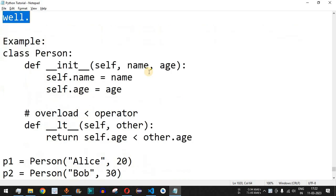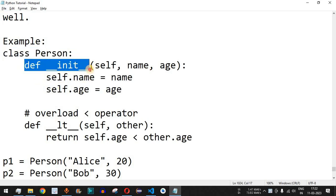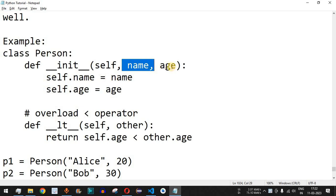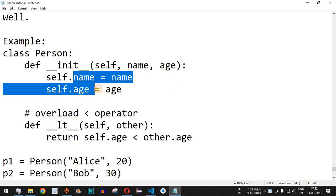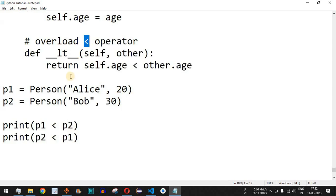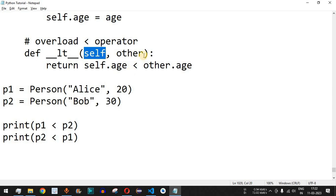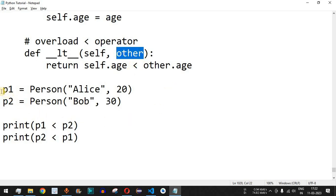For example, we have a class called Person, and then we have the constructor which takes the parameters self, name, and age. These name and age are being assigned to the name and age attributes of the class. Then we have the overloading of the less than operator, using the function def followed by double underscore lt double underscore, which refers to the less than sign. It takes the self object and the other object as parameters.